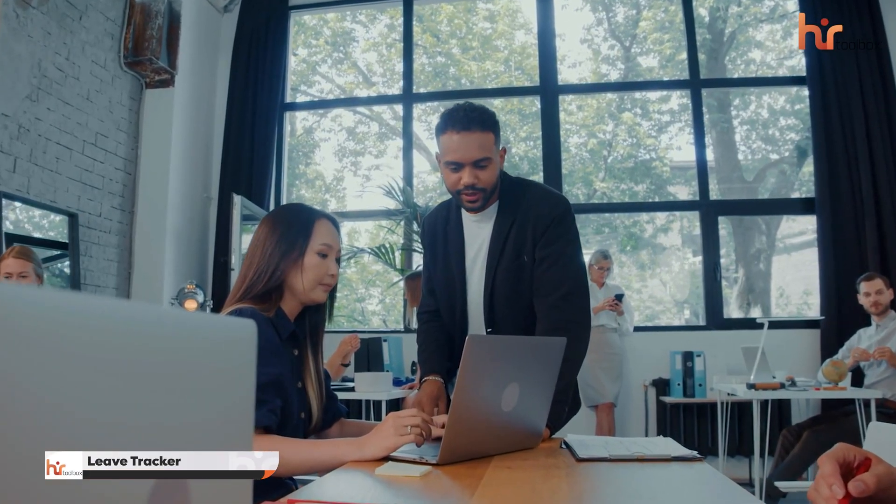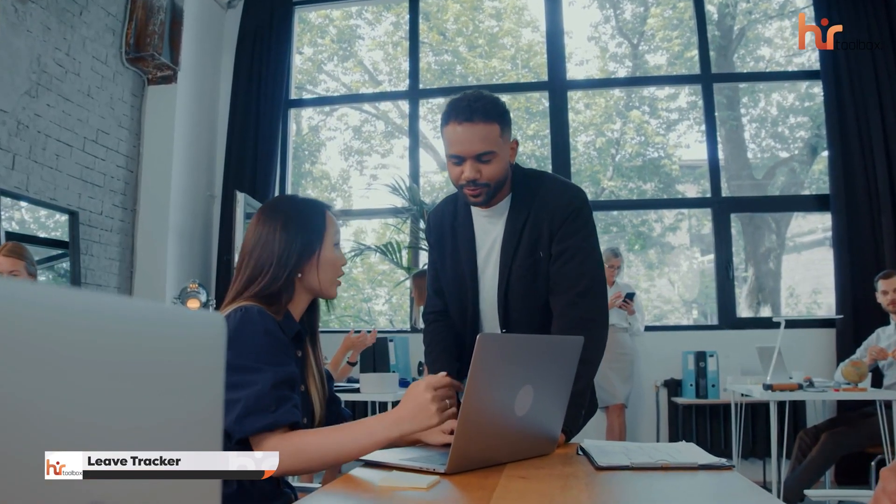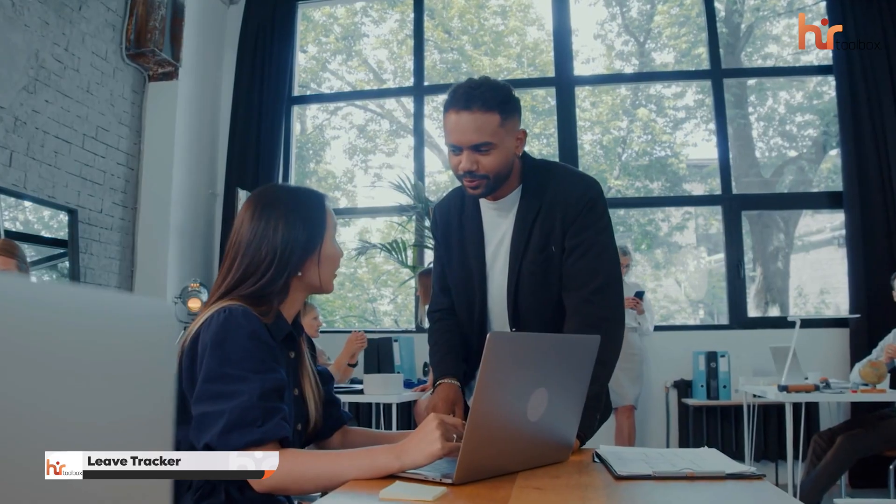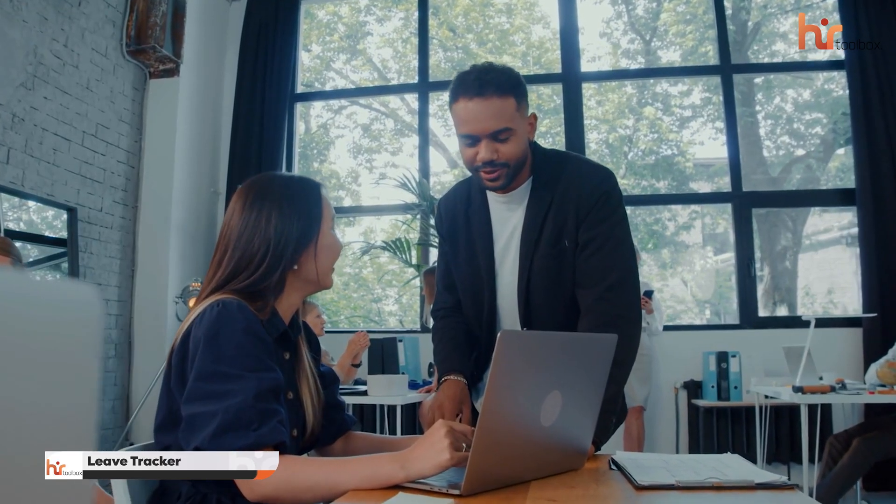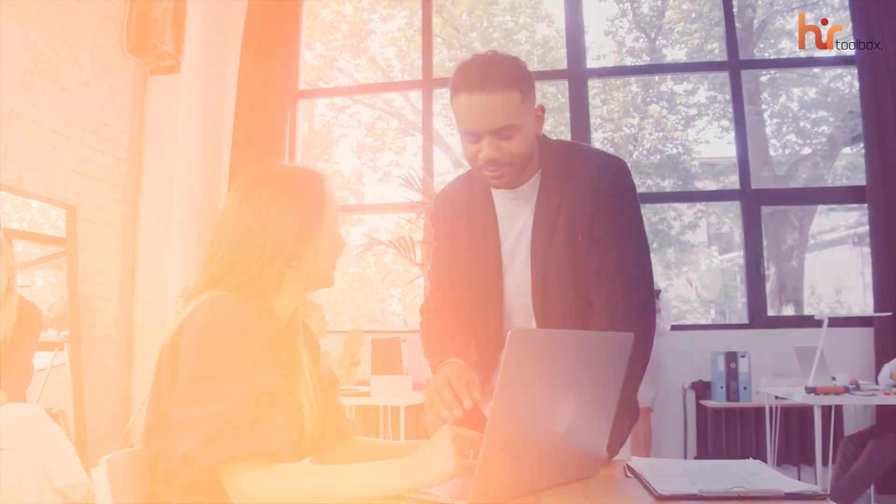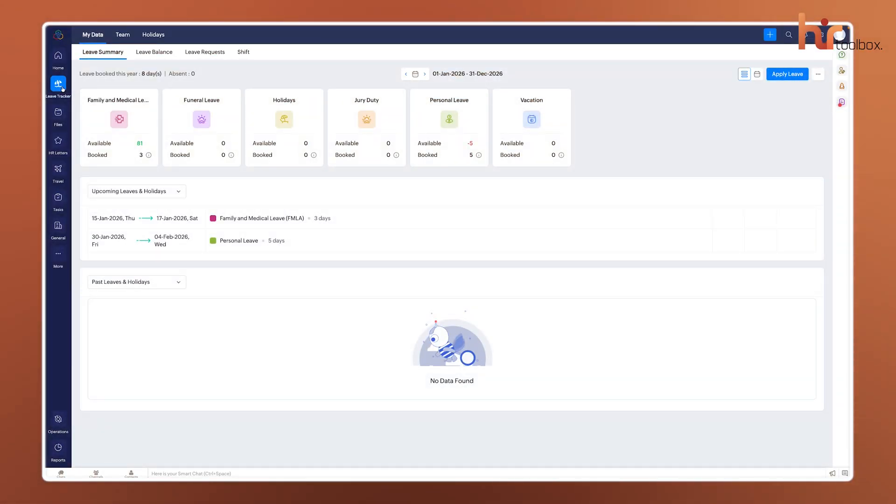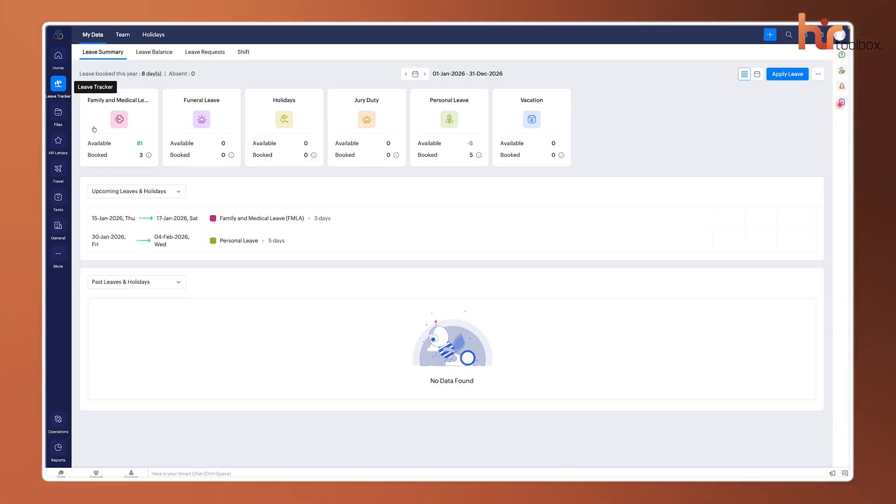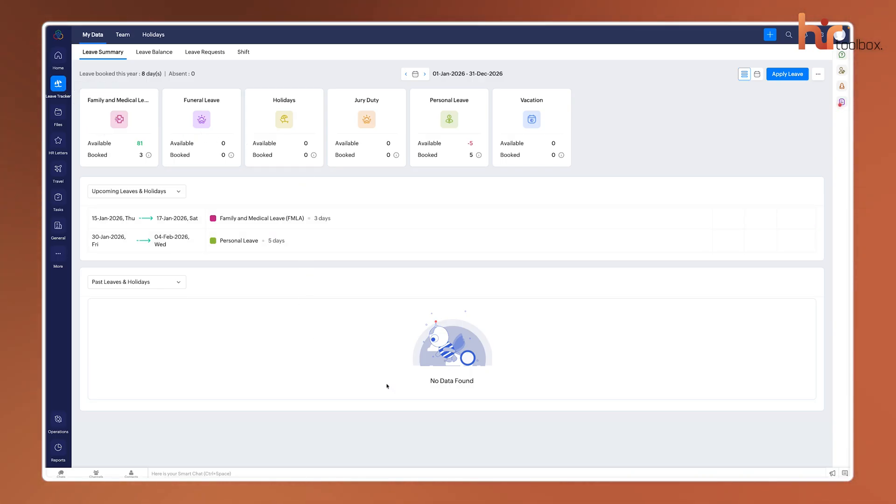Following that painless entry into the company, staying on top of time off is the next big thing, and that's handled by the Leave Tracker. This area is built to be incredibly flexible, because every company has different rules.